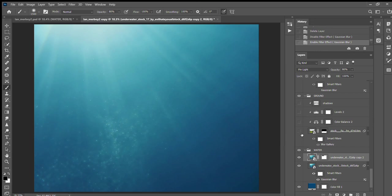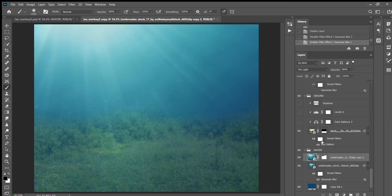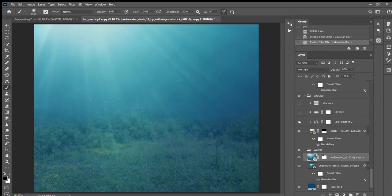And then here's the ground, and I used a blur gallery—I think it's tilt shift. I'm not gonna uncheck that because it'll slow down my computer quite a bit. And then I added some color balance, some levels, some shadows.